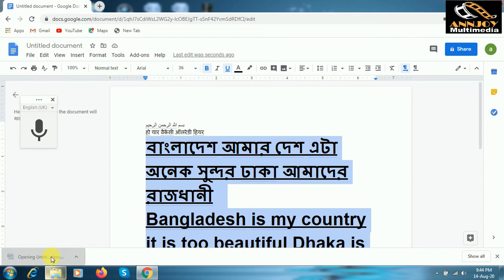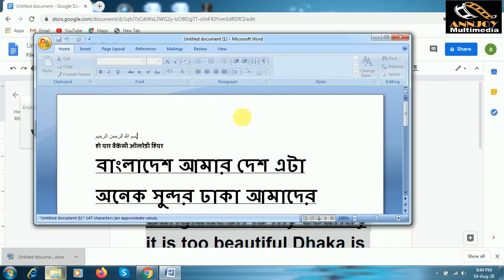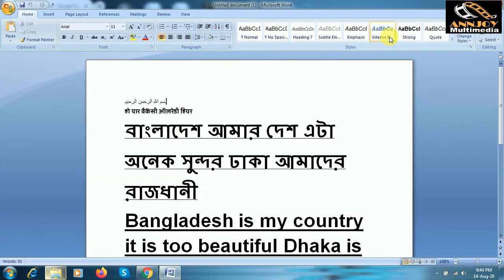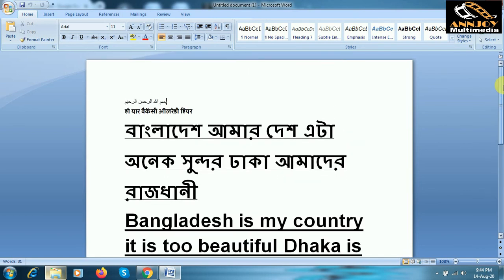We can see how the whole process works. Our Microsoft Word file is already ready. With this method, friend, you can type a full page — just say your voice and it will continuously type.